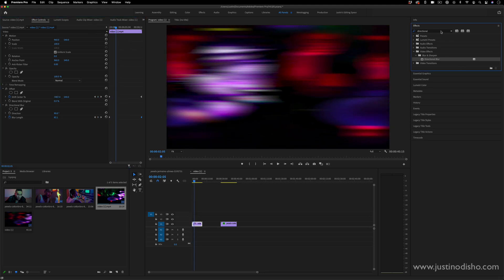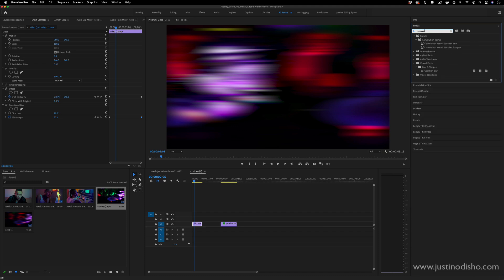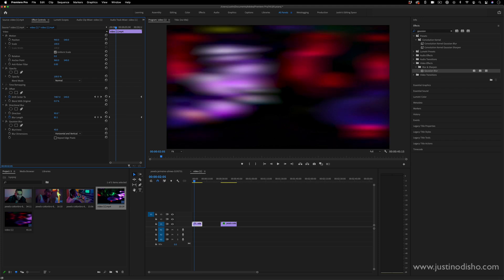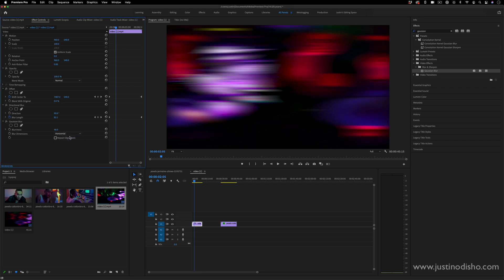Also, instead of Directional Blur, you could get away with using a Gaussian Blur as well. Gaussian Blur will just blur in both directions, but you can also set it to only blur horizontally or vertically. So Gaussian Blur, Directional Blur—both will work really well.